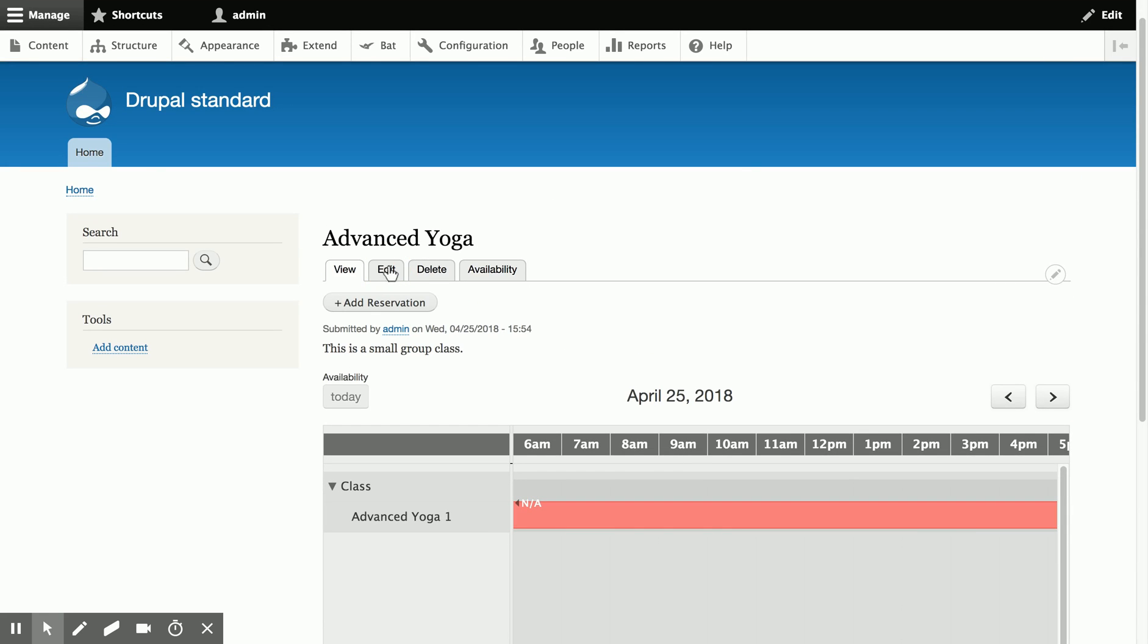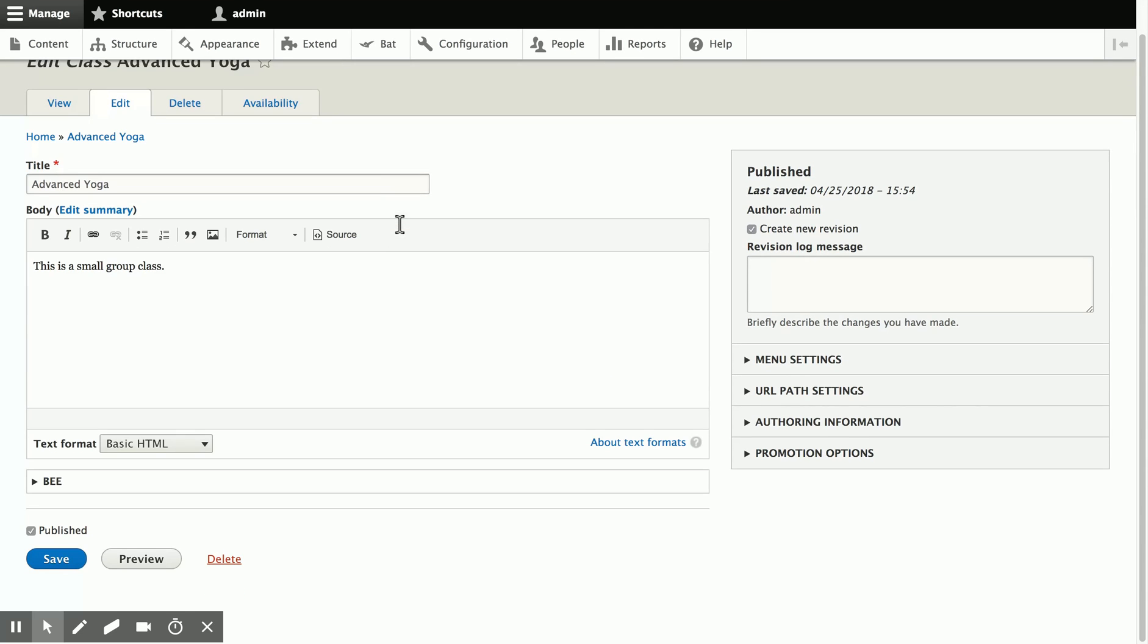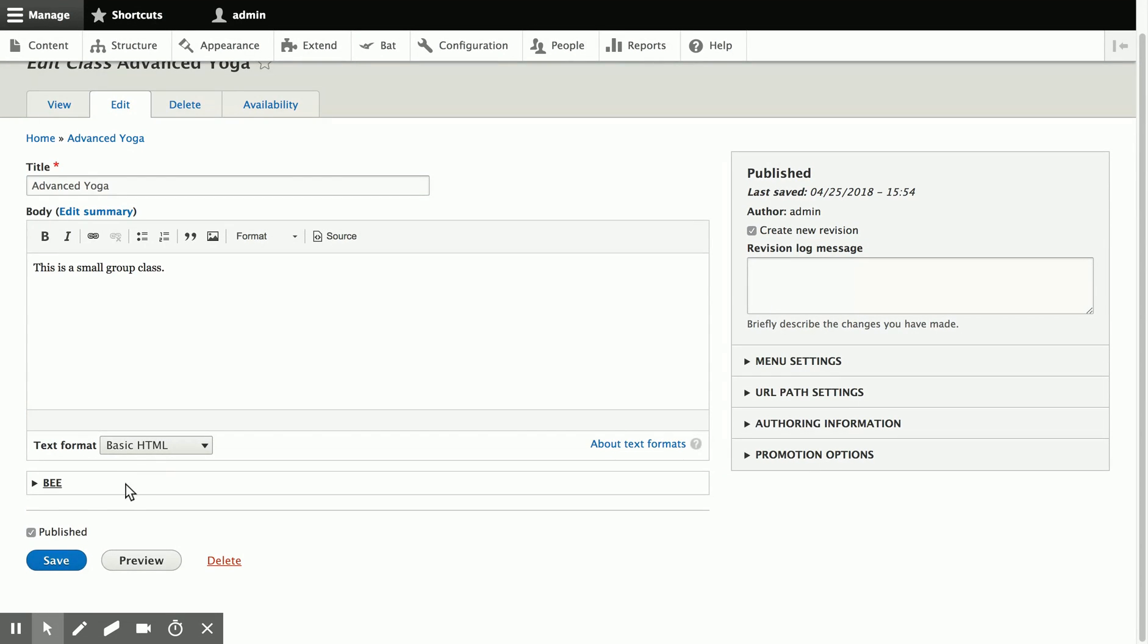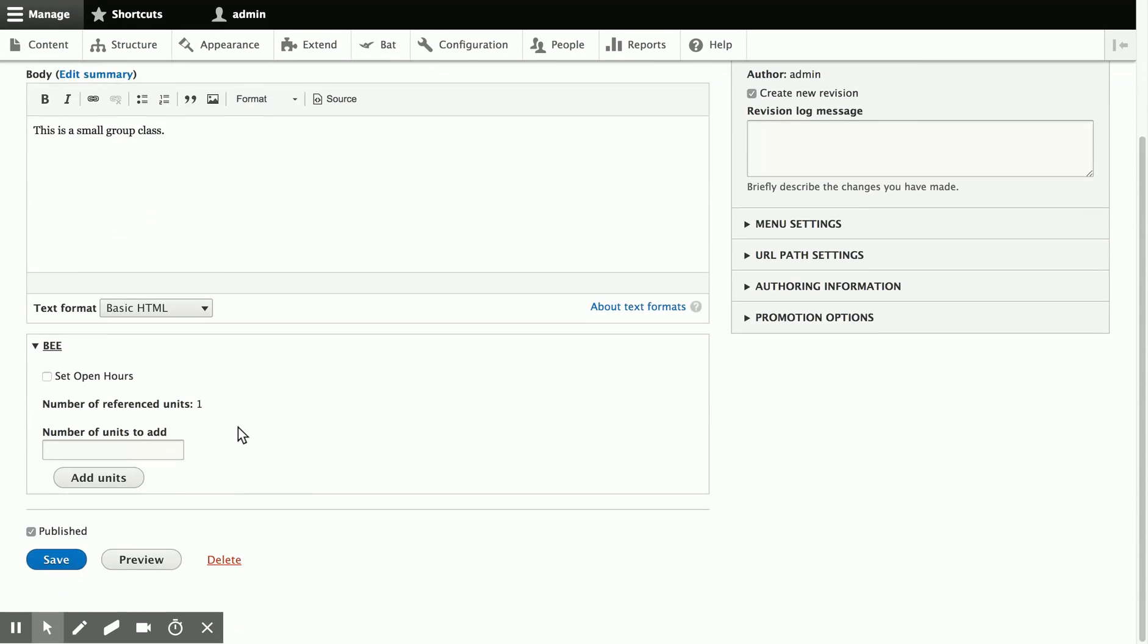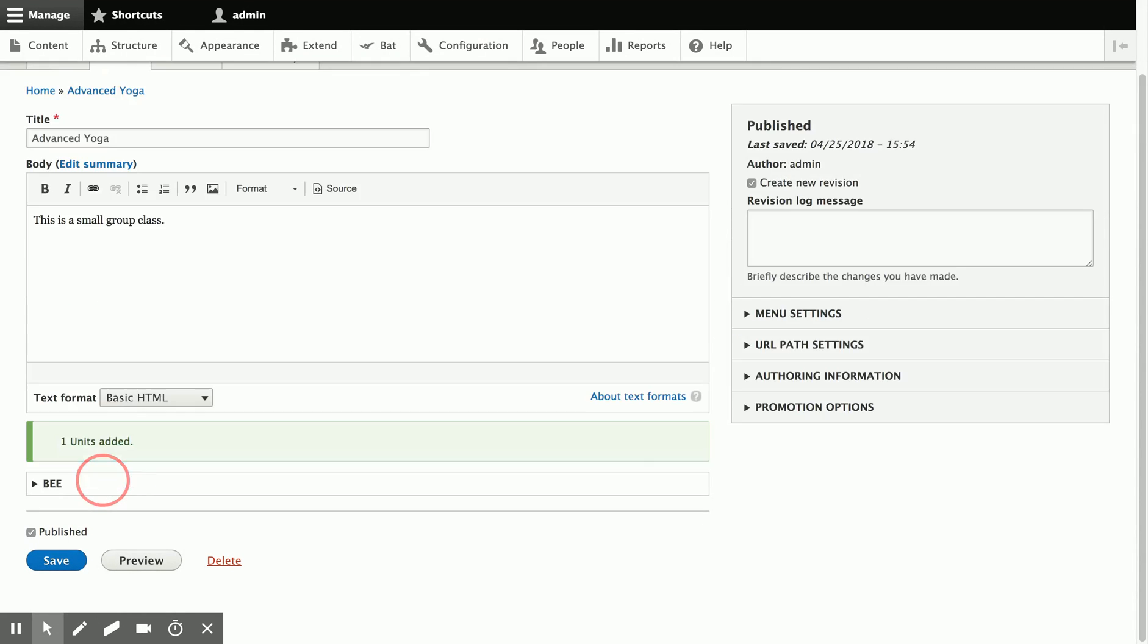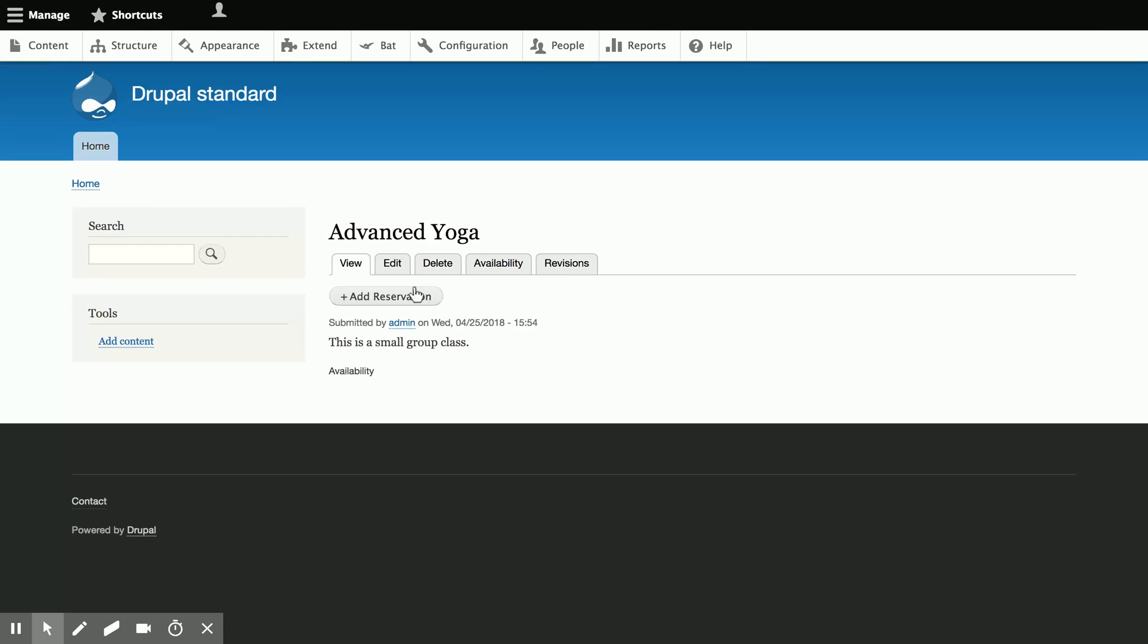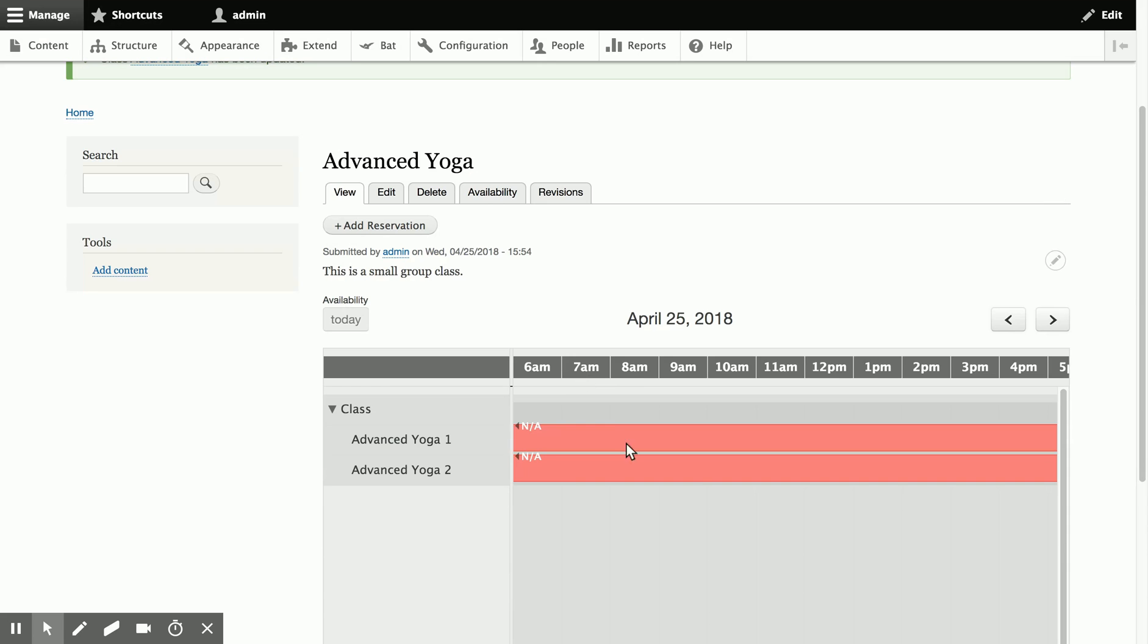So we're going to go ahead and edit this node, and we'll expand the B set, and we'll add one more unit so that two people can book into any class. So I added the unit. We'll save the node, and now you'll see that there are two units available.